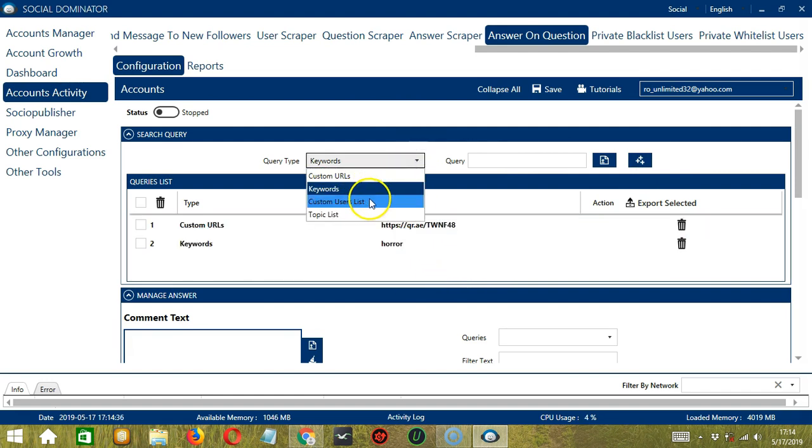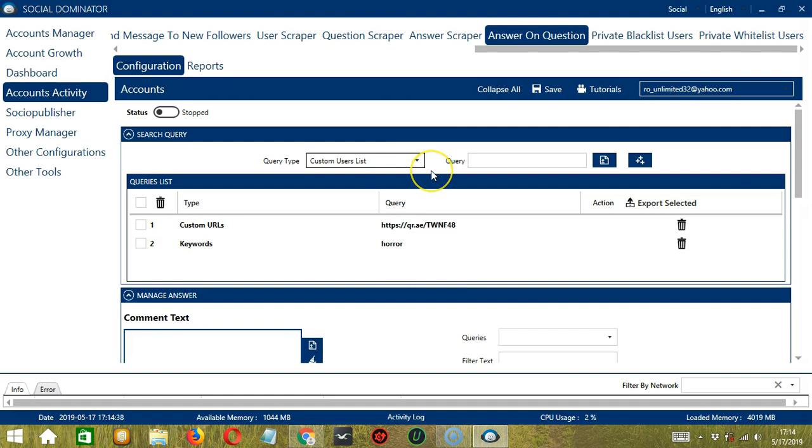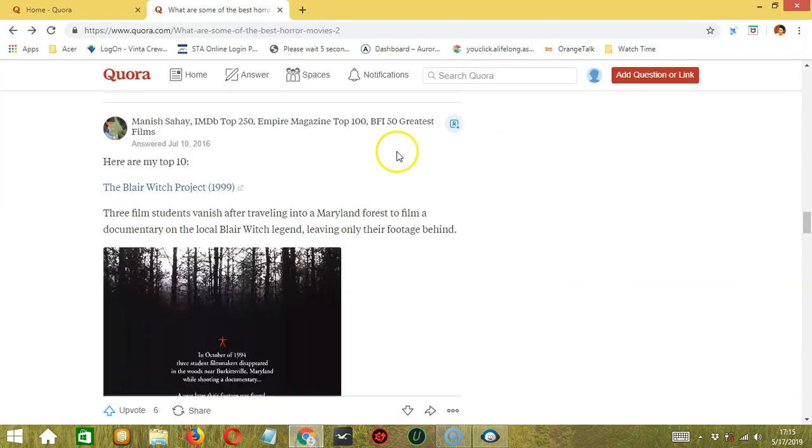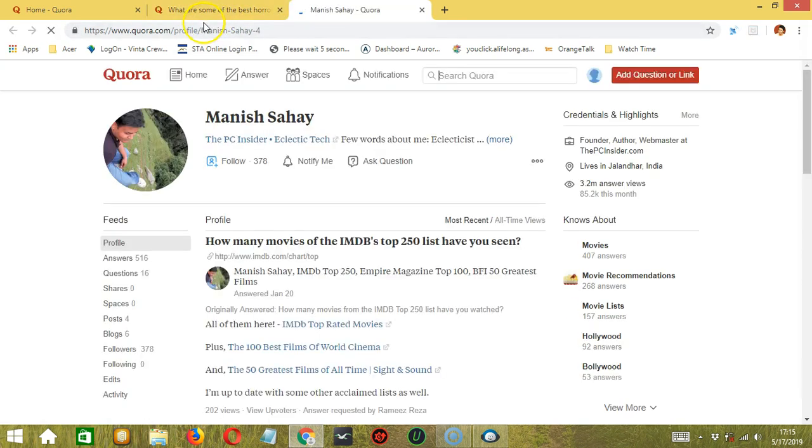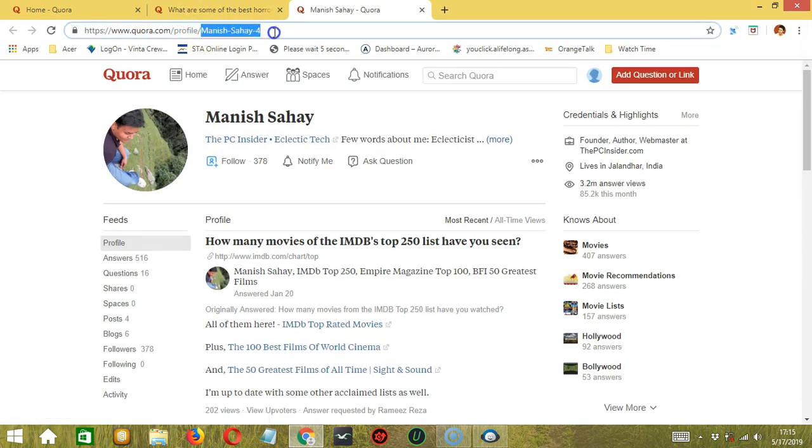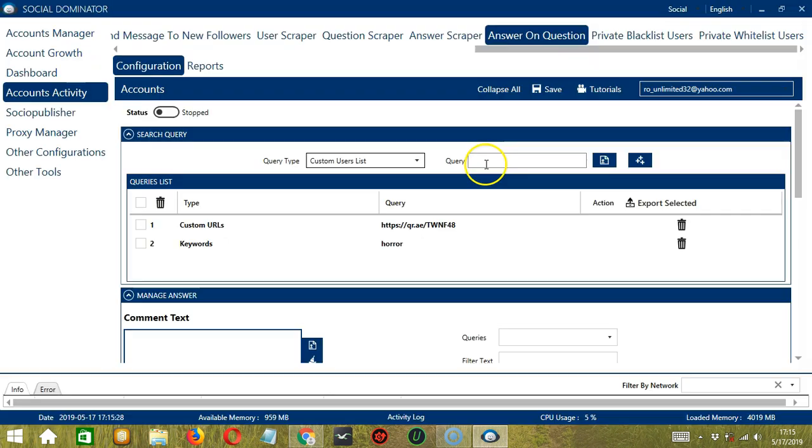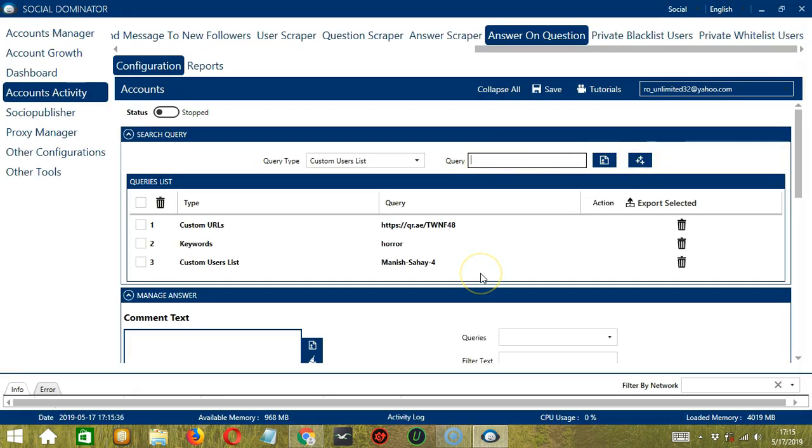Next we have Custom Users List. For this one, we need a specific Quora user. Let's say you want to target this user for example. So copy his profile ID here. Paste it in the Query box. Then click Add. So this will target the questions of this Quora user.